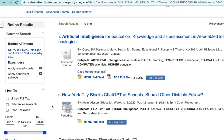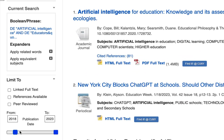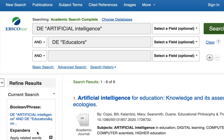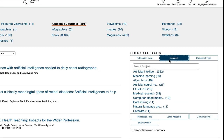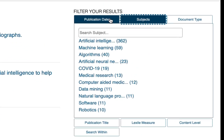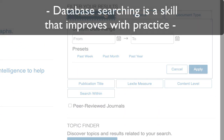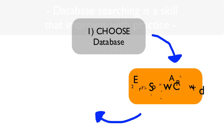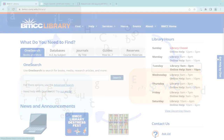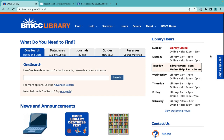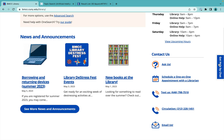Use the limiters or filters to narrow by date, type of resource, subject, and more. They are on the left in this database, but may be on the right or elsewhere in another database. Remember that database searching is a skill that improves with practice. Therefore, please contact the library for further instructions through the ways mentioned on the right side of the library homepage.